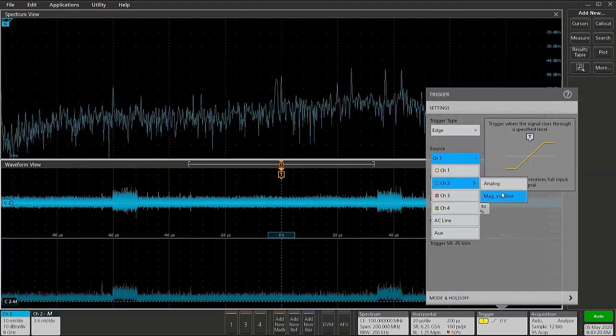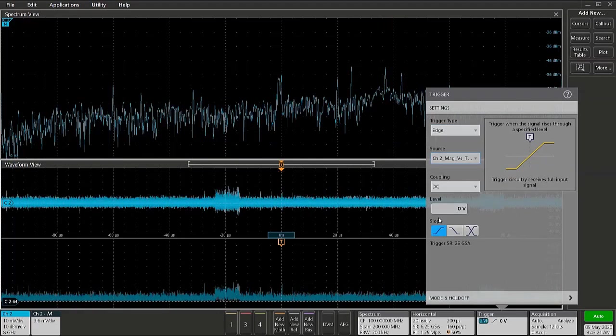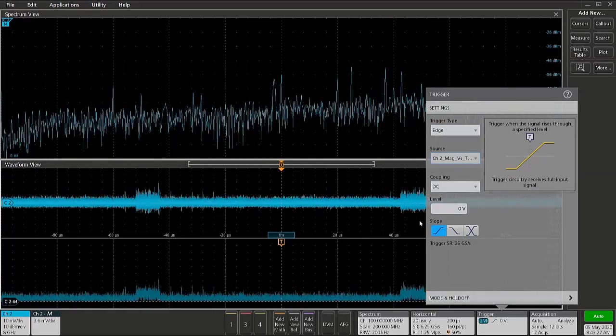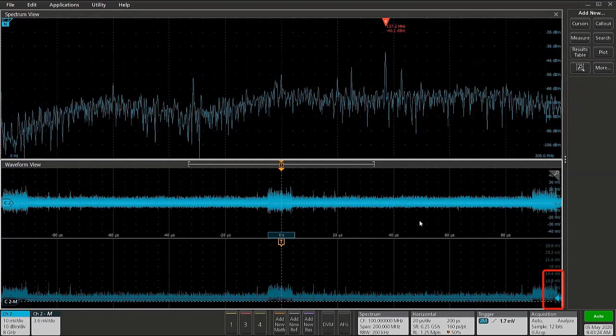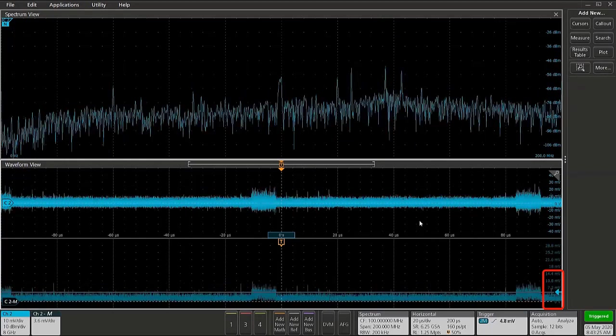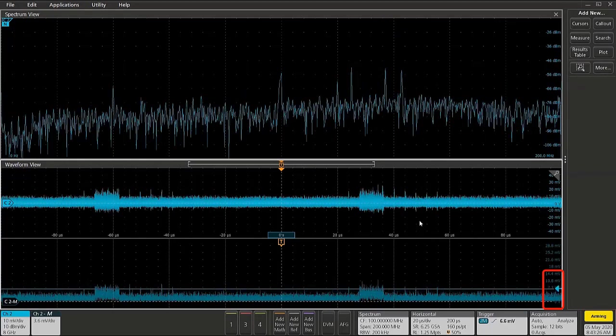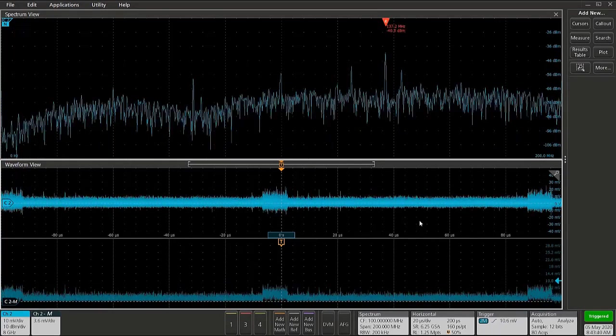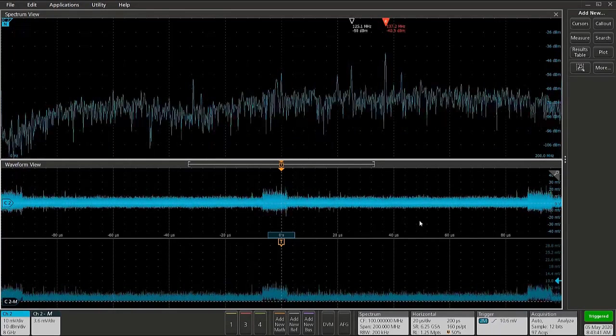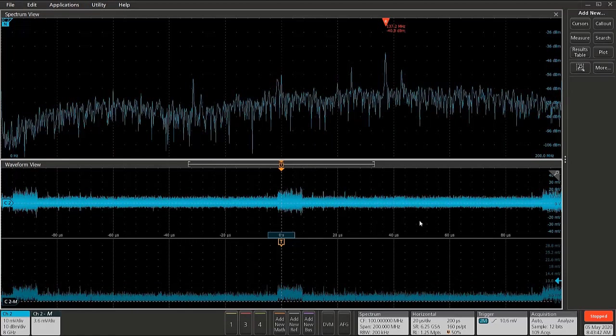I'm going to check the source, the trigger to magnitude versus time. And we can adjust our trigger level to trigger just on this RF peak that we see. And we'll pause the instrument for a moment here.